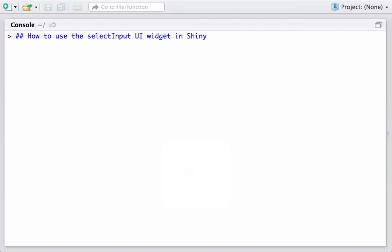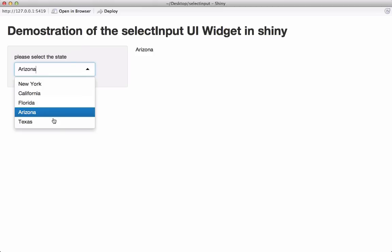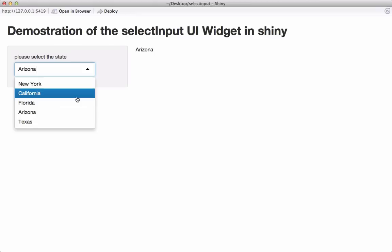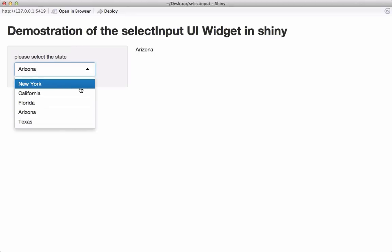Hello, welcome to another video tutorial on Shiny apps. In this video we will see how to use the selectInput UI widget in Shiny. Here is how it looks: we have this select input, which is a kind of drop-down menu where you have multiple choices and the user can select either one or more than one of these choices.